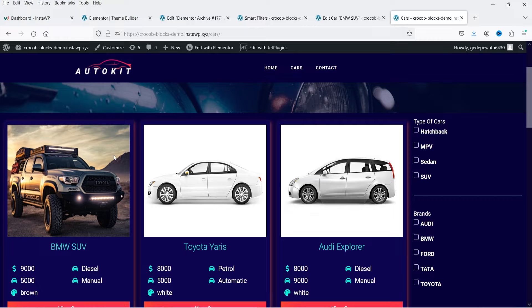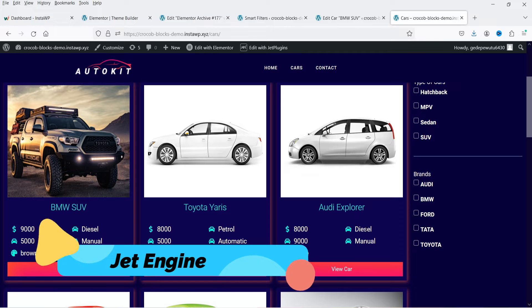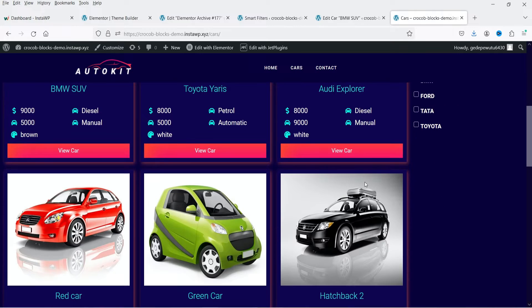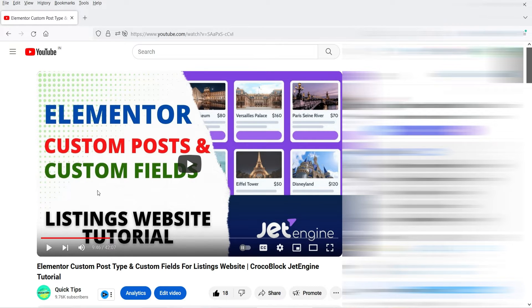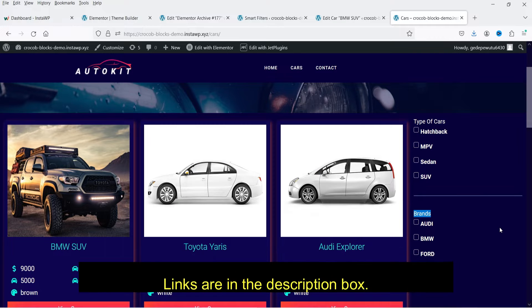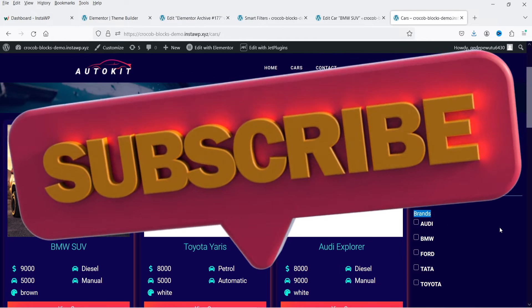We are going to create taxonomies for these custom post types and also filter them. In one of the previous videos I showed you how to create the custom post type using the Jet Engine plugin. This is the post type I created in the last video, titled 'Elementor Custom Post Types and Custom Fields Using the Jet Engine Plugin', where I showed you how to create the cars listing. I'll give you the link in the description box. In this video I'm going to create the custom taxonomy for this particular custom post type and show you how to filter them.